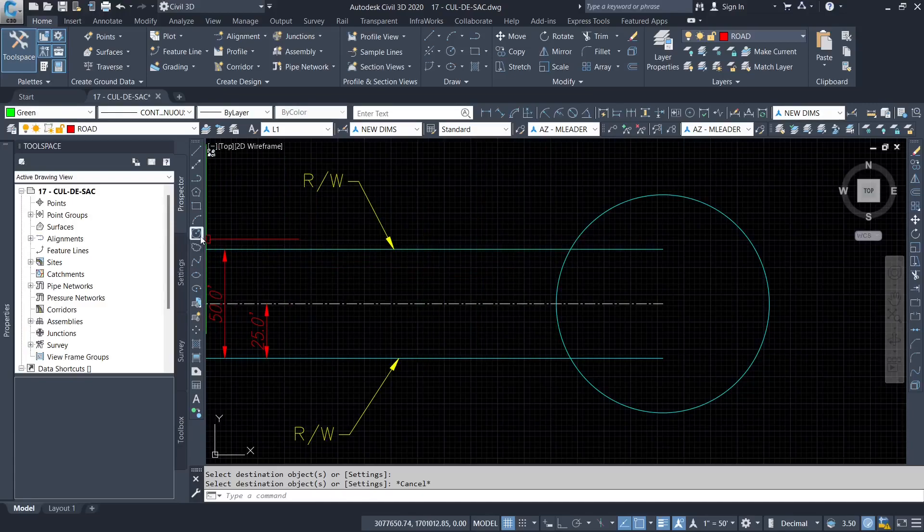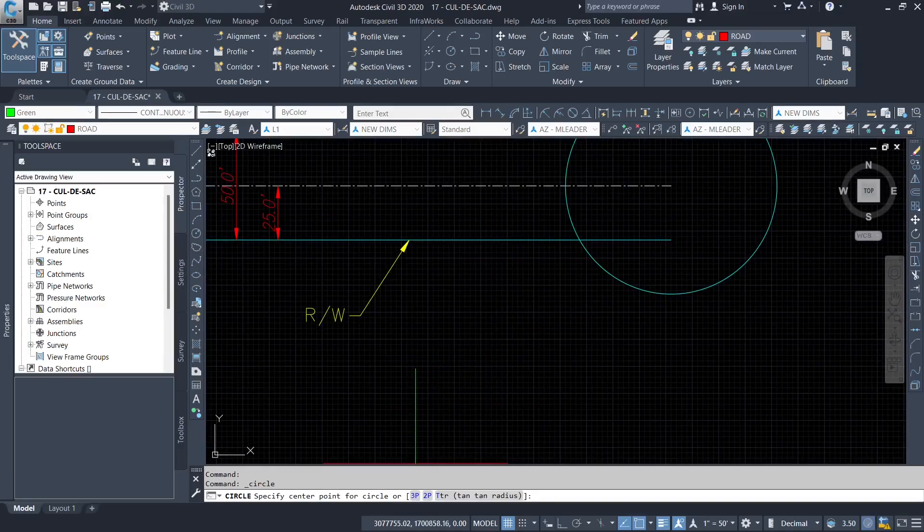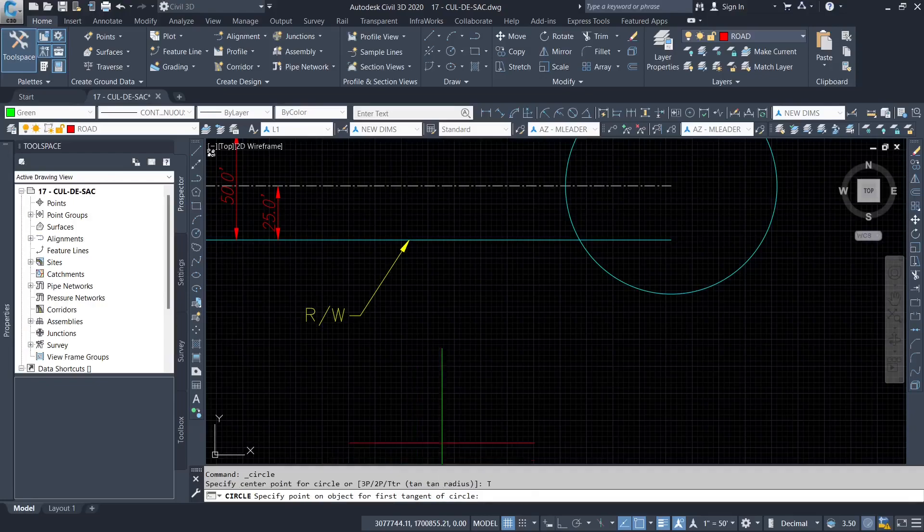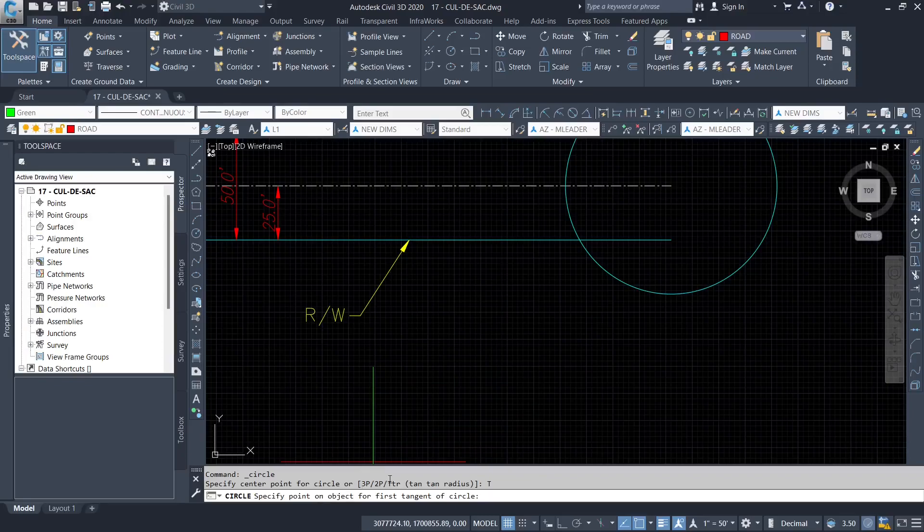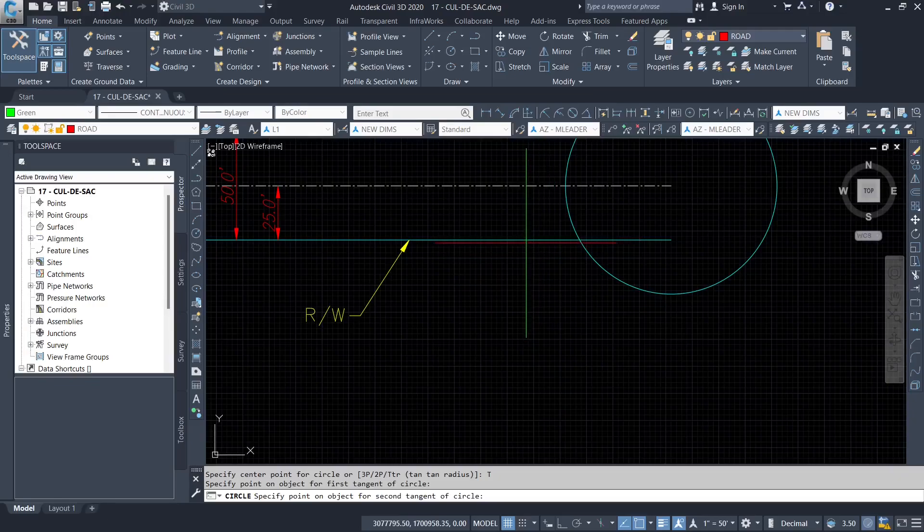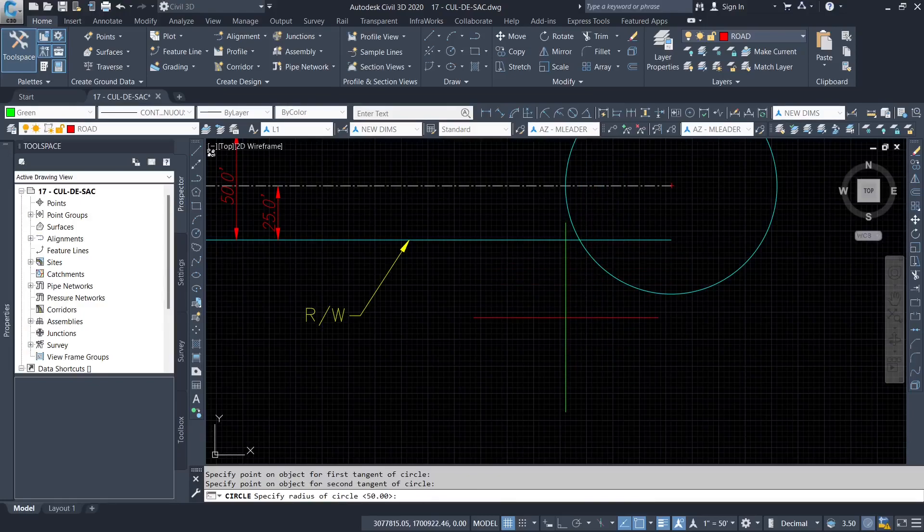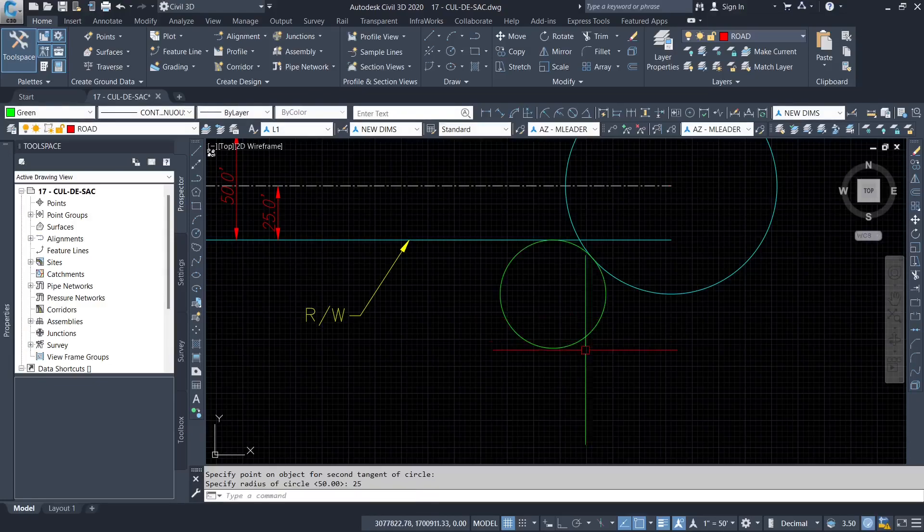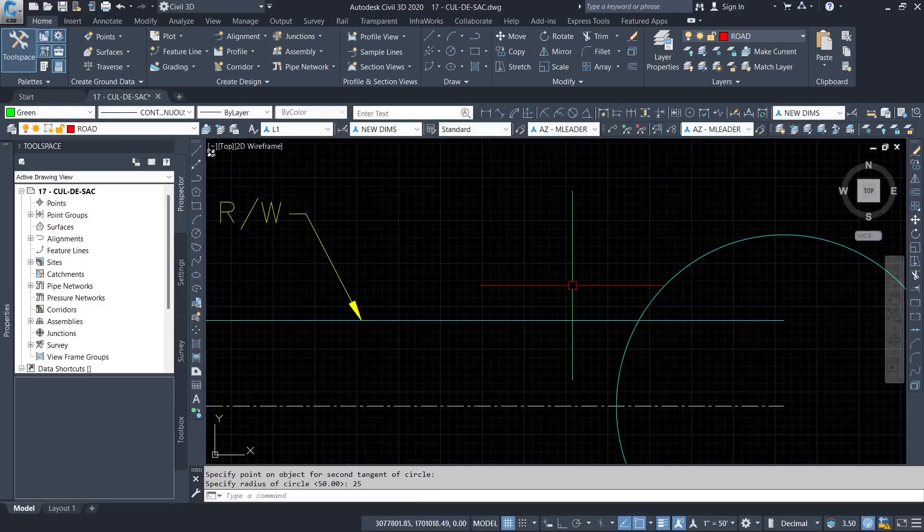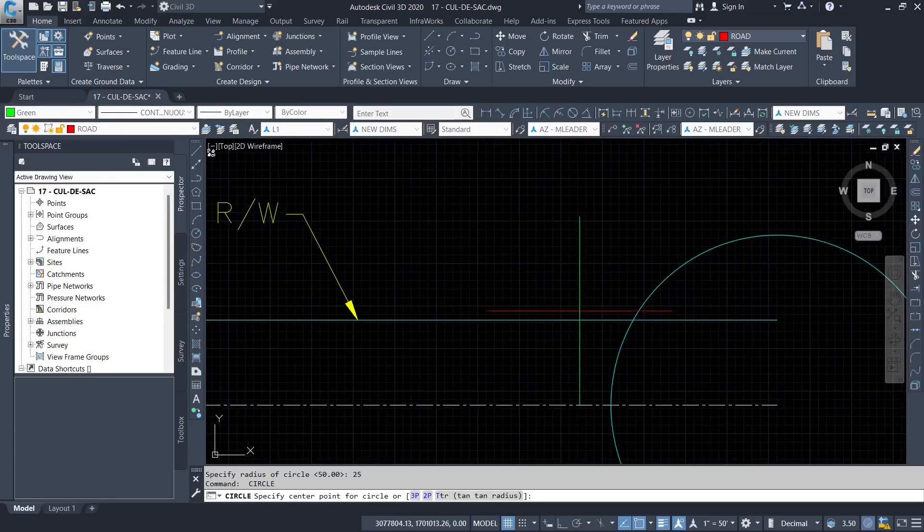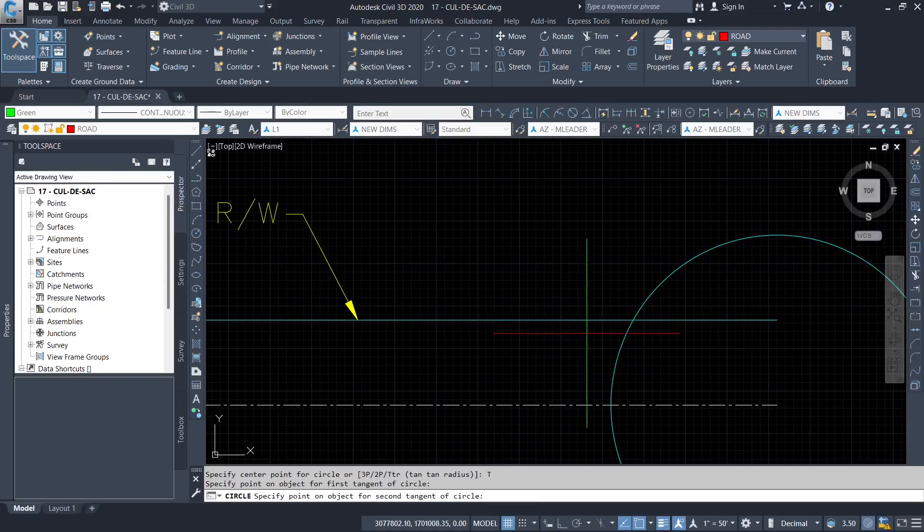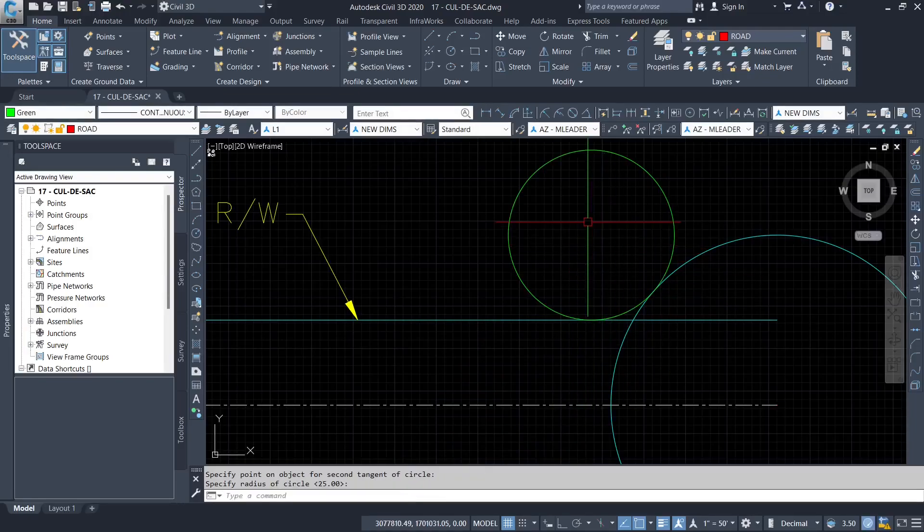So I'm going to select the circle command. Then I'm going to use the option of TTR or turn turn radius. Select that. So specify the point on object for the first tangent. I'm going to select the point along this line. Then the second object, I have to click the circle. The radius of that small circle to be 25. That's that. And then I'm going to repeat the same for the other side. Turn turn radius. First object. Second object. 25.